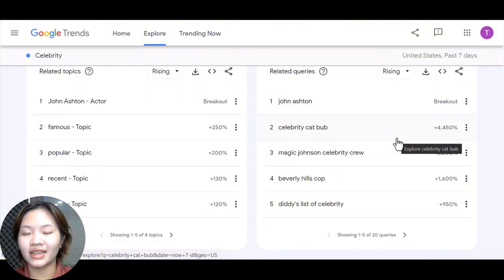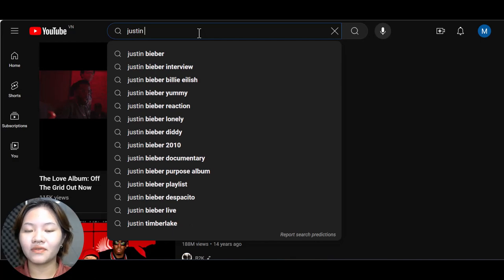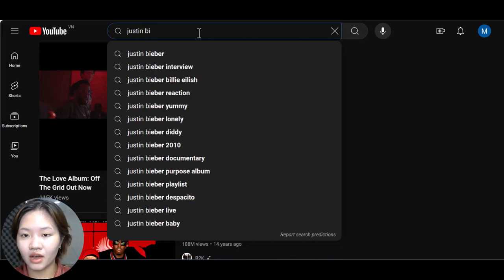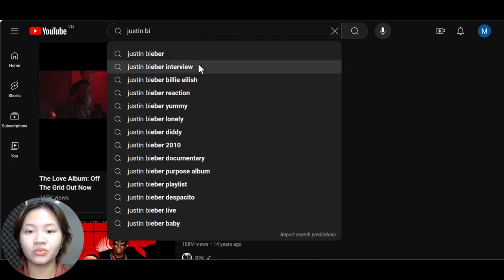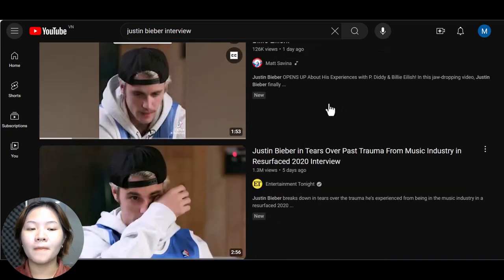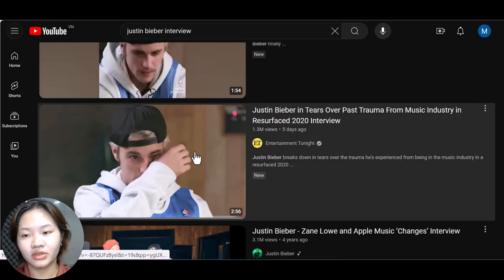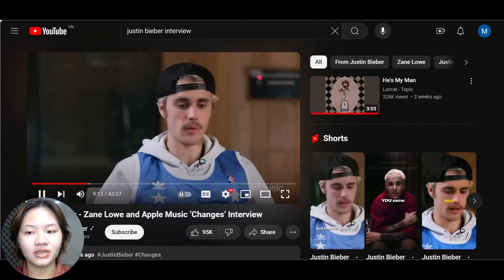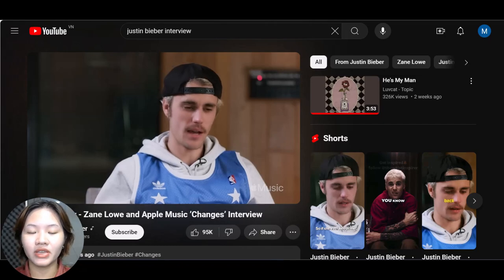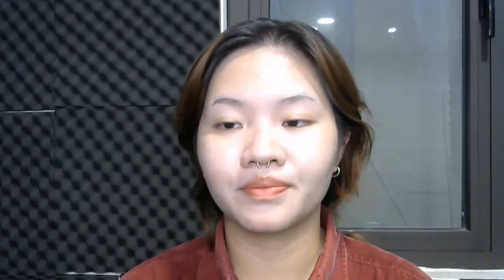After identifying the topic for your video, go to YouTube to find a popular clip to repurpose. After some searching, I found a video. Instead of manually clipping hours of footage to turn it into a short, I will use an AI tool called Opus Clip.